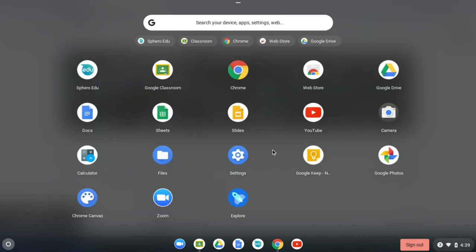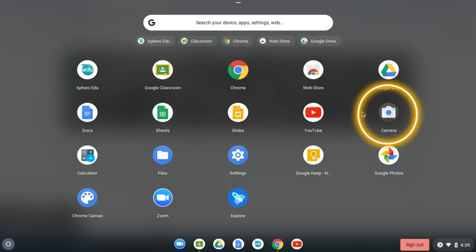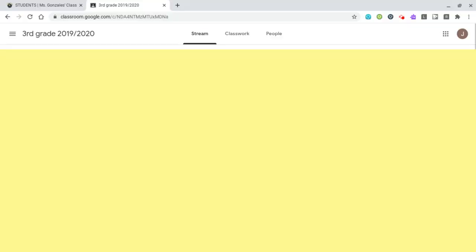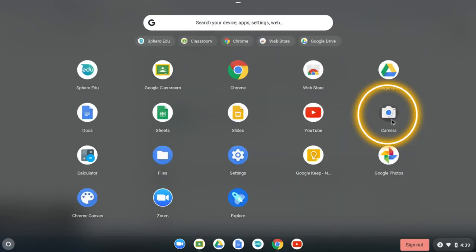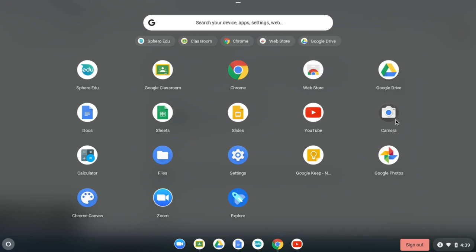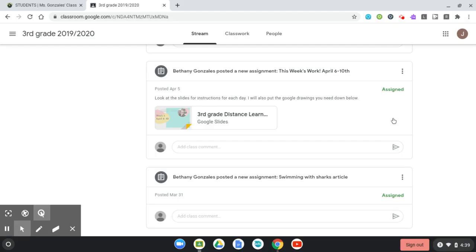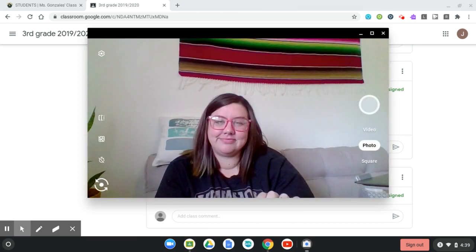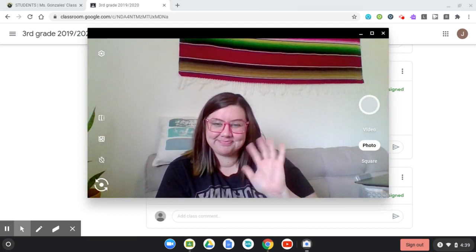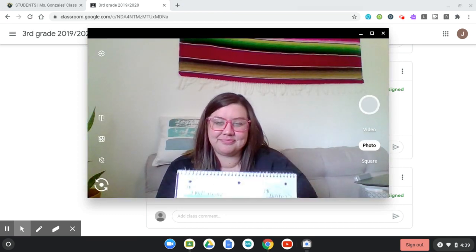So as you can see here, there are a lot of apps. We're specifically going to be looking at the camera app. It closed, so I'm going to go back to the circle and click it again. So here's the camera app. I'm going to click on the camera, and hi there I am.